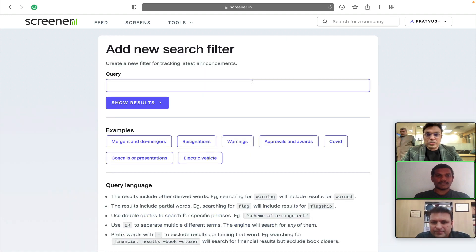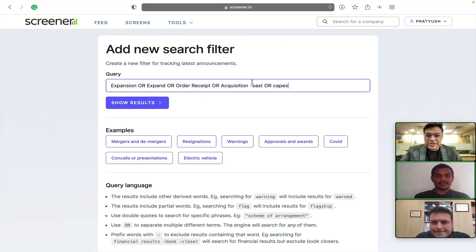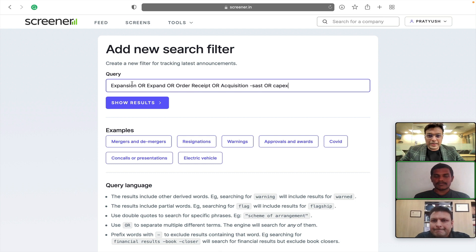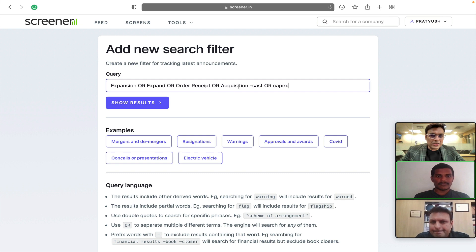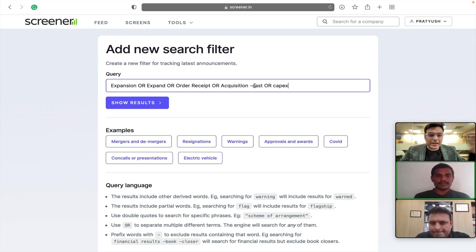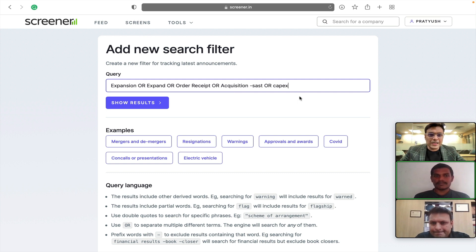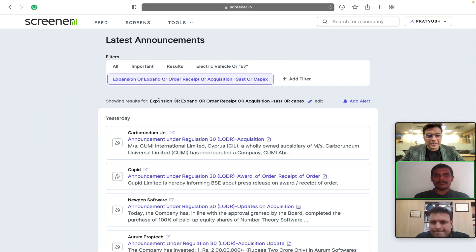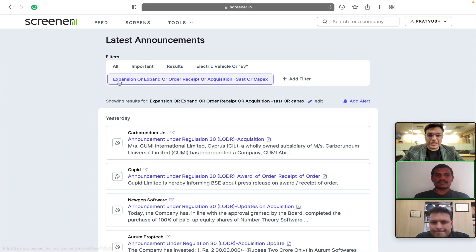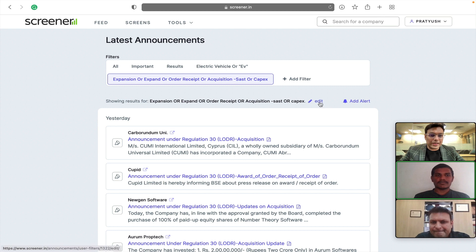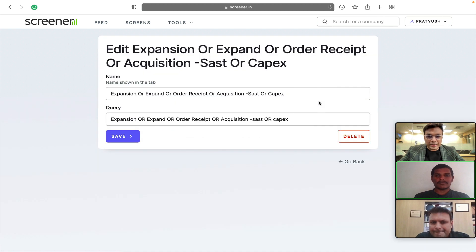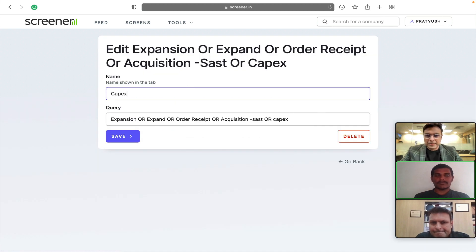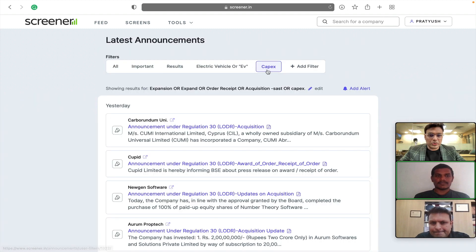Similarly, for example, if I want to search for all the expansions maybe. So, I have tried the query that I want to search for expansions, expand, order, receipt, acquisition but in case of acquisition, I don't want to include SAST like that substantial acquisition of shares. Capex and now it has shown another tab for this. This name is pretty long so I can go out and edit it. Let's put in the name as Capex. So, now it will show the name as Capex.